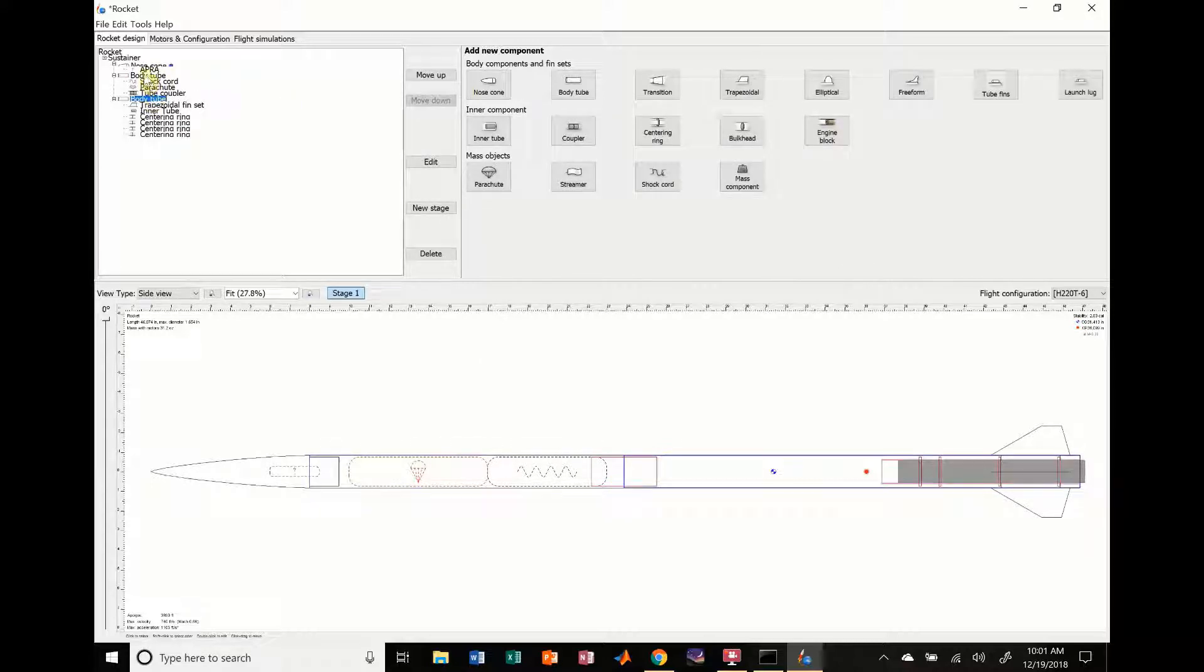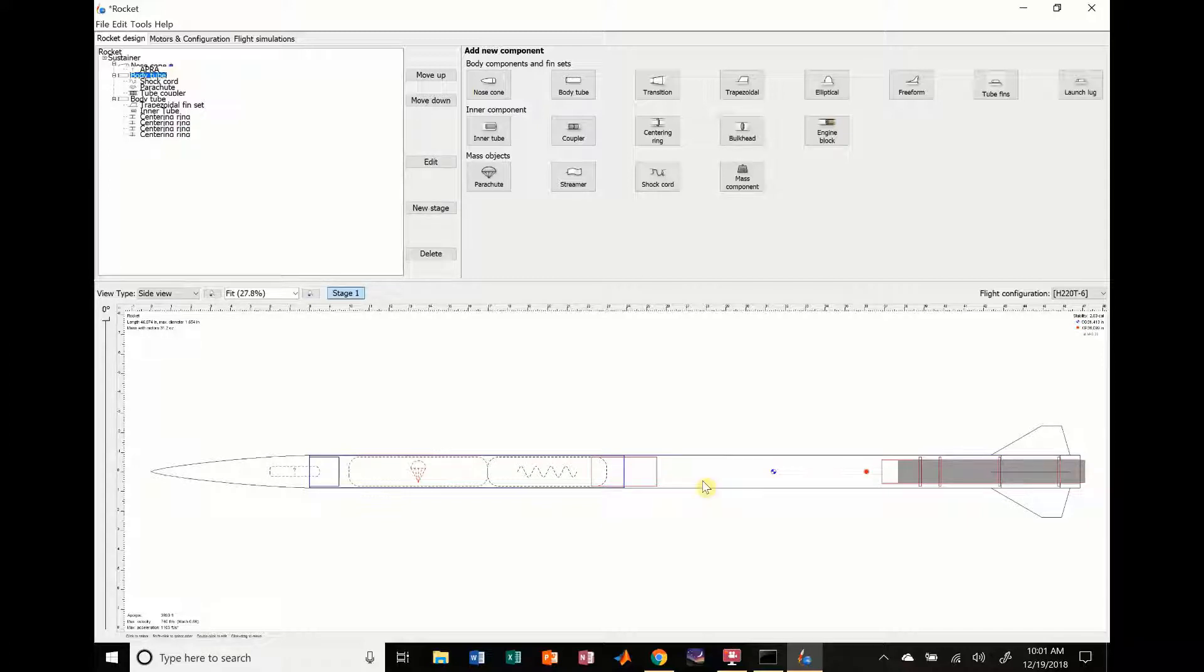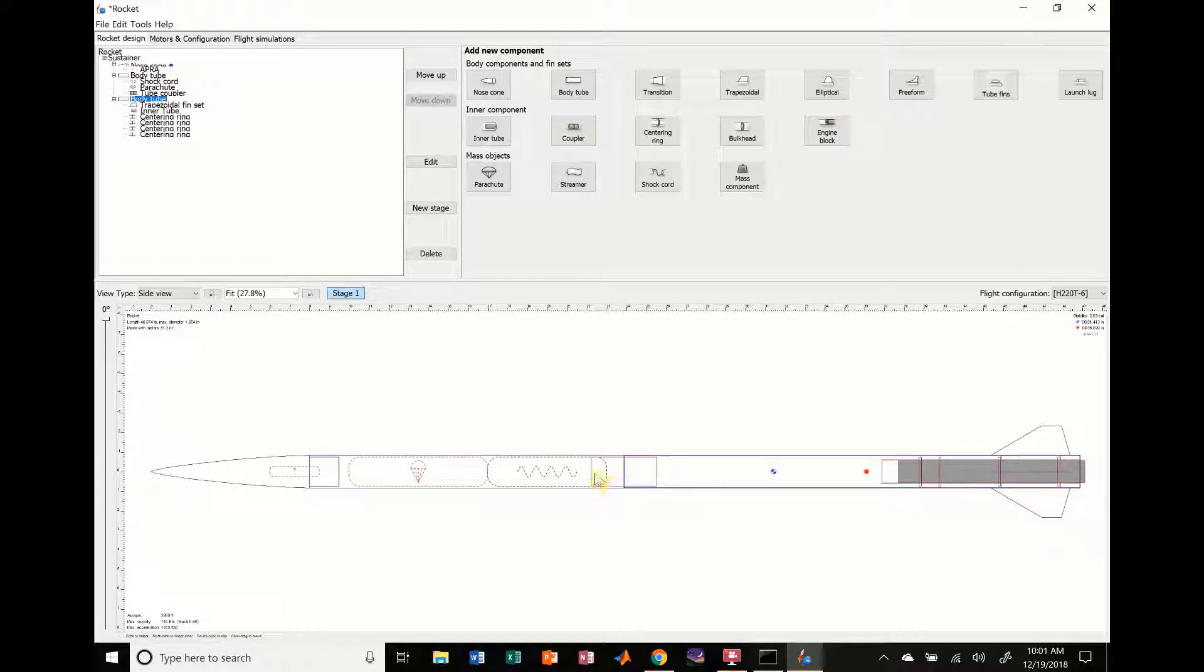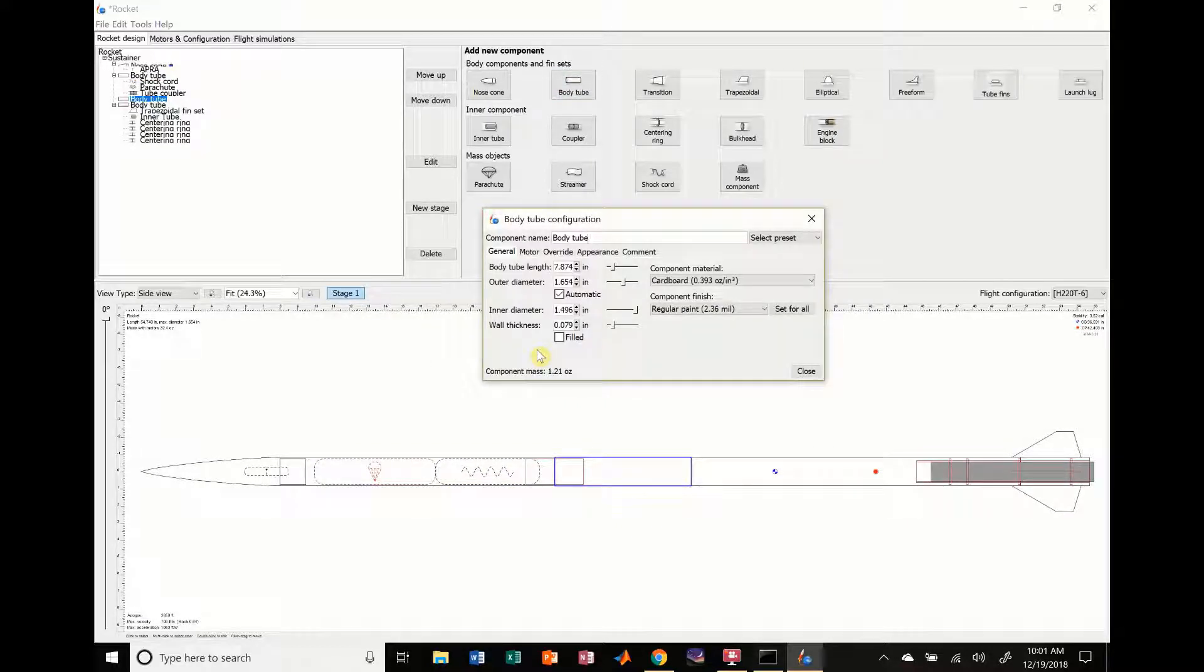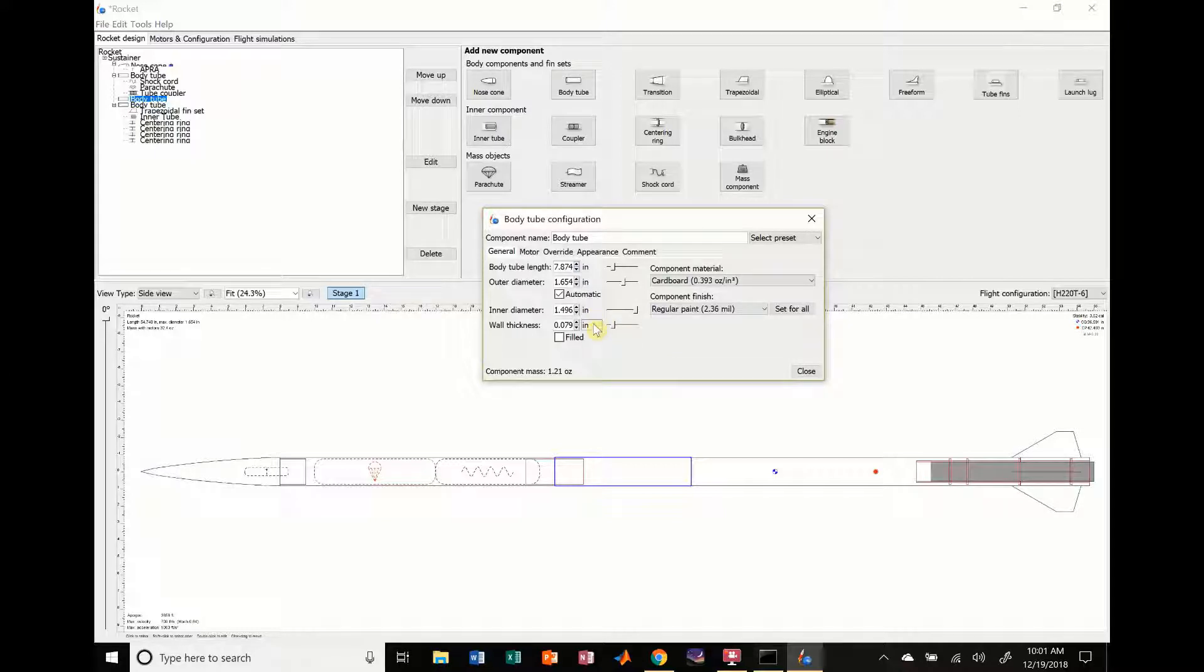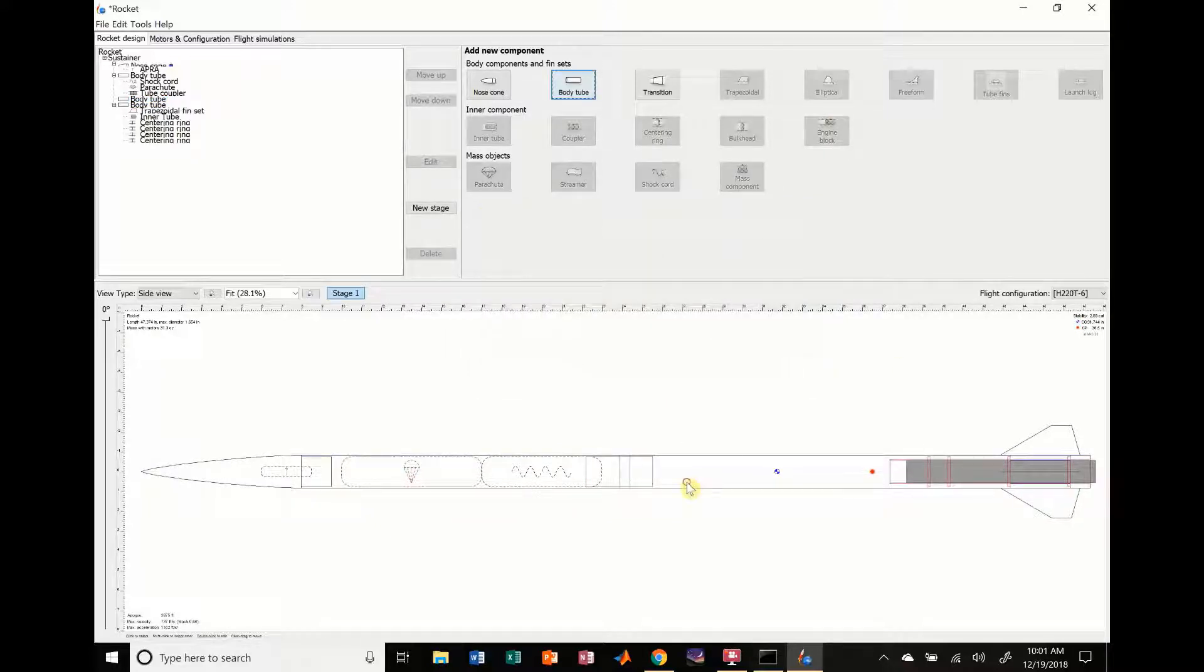Right now you can see you have two body tubes. When you have a coupler, you typically also have something called a switch band, which is like a really small body tube. That prevents this coupler from having to be glued into this stage, which might cause issues when you're trying to push out the parachute. I'm going to add a switch band. You can see it added a huge one, so we're definitely going to change that. We'll change the body tube length to like half an inch.